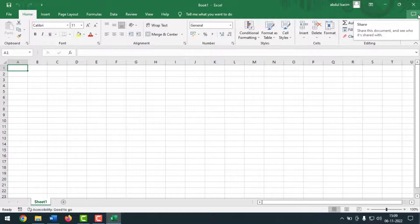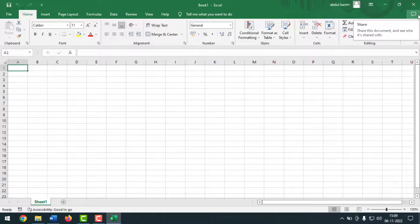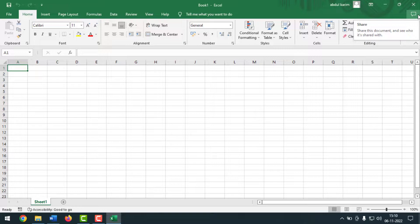Now close the tab and open your MS Word or Excel to see if it is opening slowly or not. Hopefully it will be fixed. If you face any problem, feel free to ask me in the comment box and I'll try to give you an answer as soon as possible.